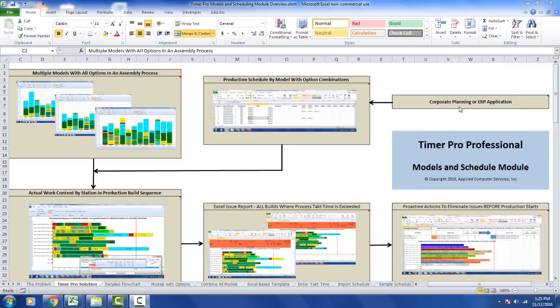That's where they're going to develop the schedule to go down the line, along with the specific options that may go on to each model going down the line. So each individual build going down the line can have its own set of options.